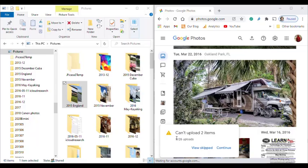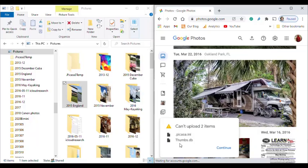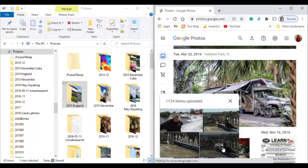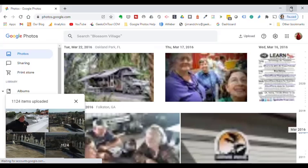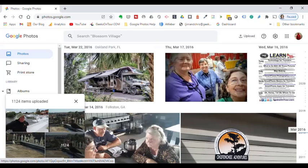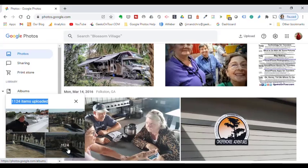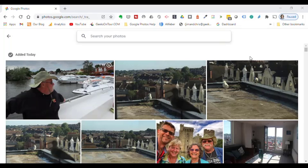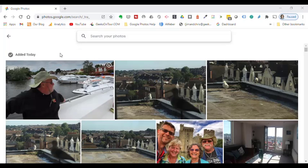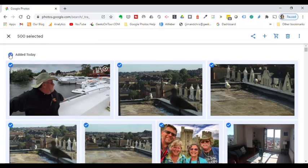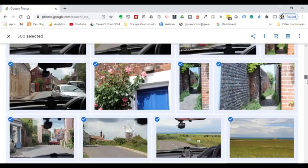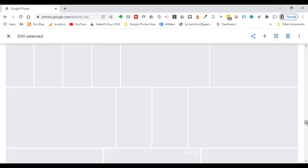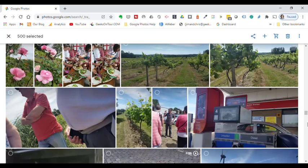And it tells me that there were two items that couldn't be uploaded. I'll take a look. But those are files that aren't pictures, so that's fine. I click continue. 1124 pictures were uploaded, and it should be offering to put them in an album. I didn't see it offer to put them in an album, but it is showing them all together as added today. If I just check on the added today, it should be checking all 1124. And it's not.